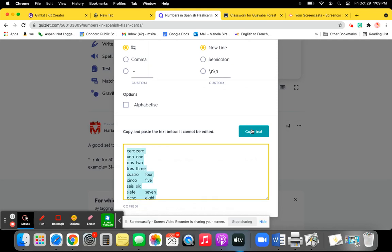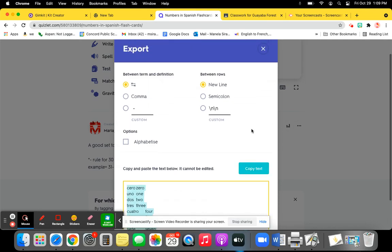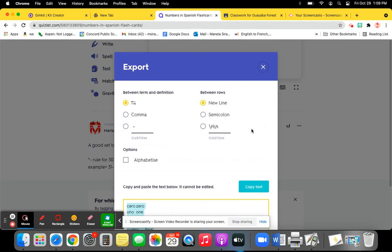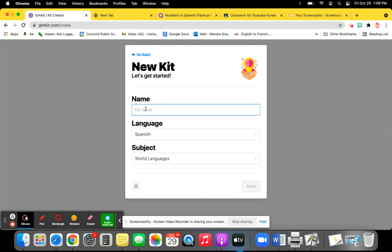And then go to GameKit, GameKit Creator. So this was a set about numbers in Spanish.